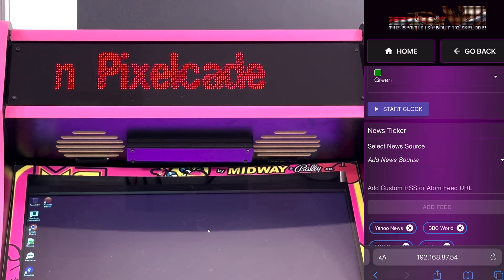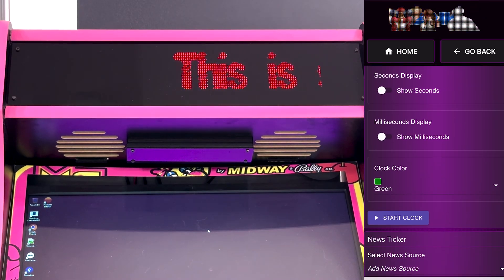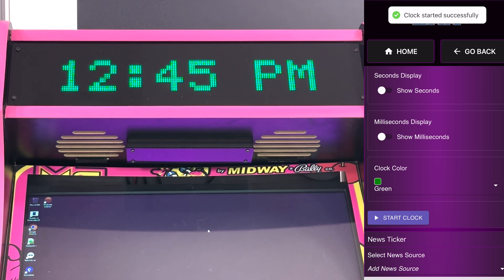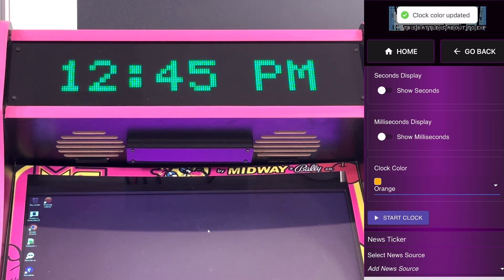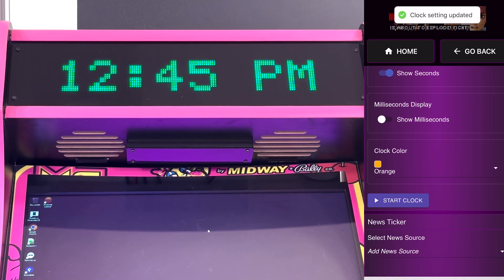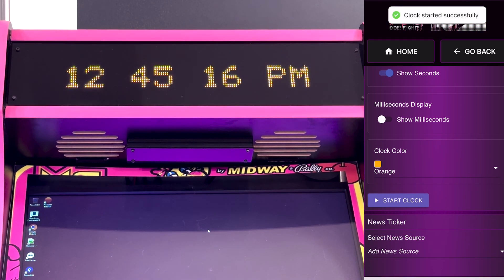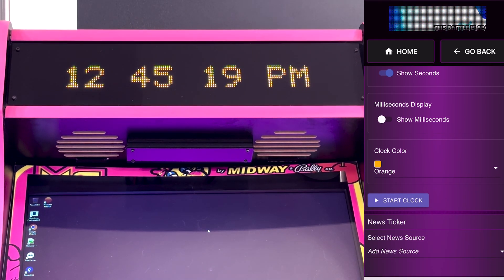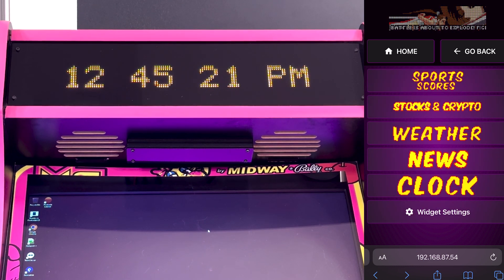There's also a clock widget. You can play around with the color — let's pick orange. You can choose not to show seconds. That's all configurable as well.